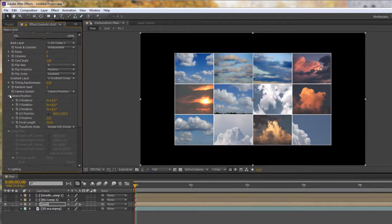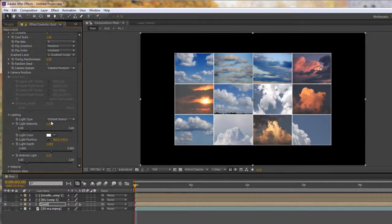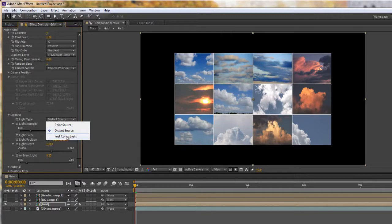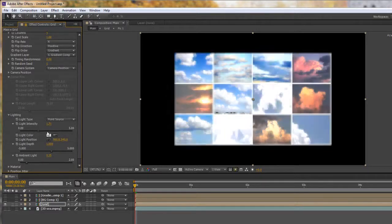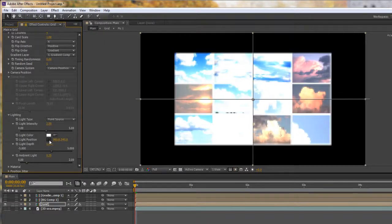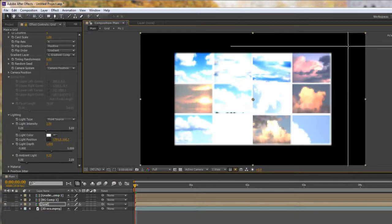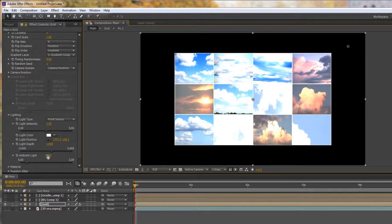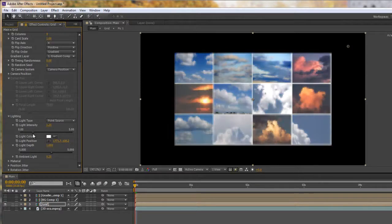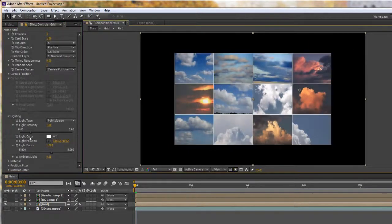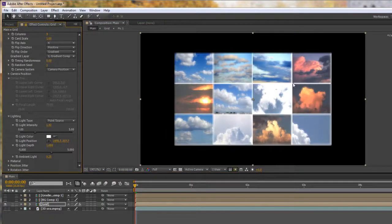We've looked briefly at all the different bits and pieces. You've seen that you've got your own lighting system — notice you can use either a distance source, a point light, or the first comp light, so you could create your own composition light for a different look. A point light's intensity can be pulled up, and we can work out where the point light is by clicking on it — it's right in the middle, so we can move it to a different place in the composition. You can see the shading changing as we move it around — by default it's in the middle, which is where I'll leave it for now.